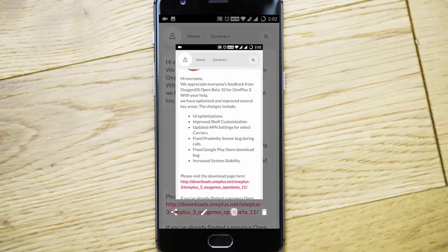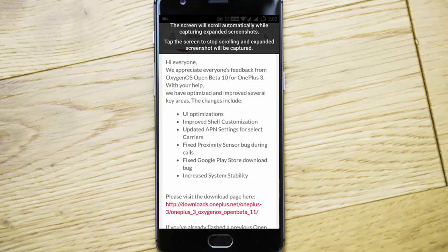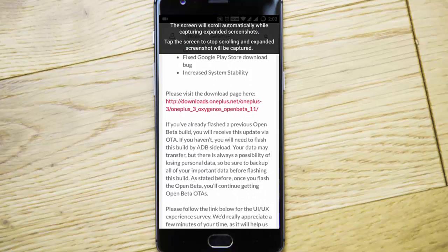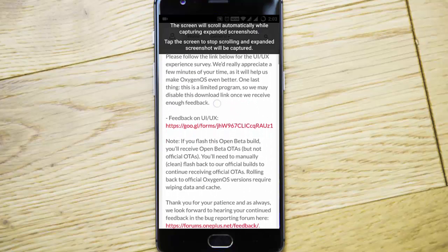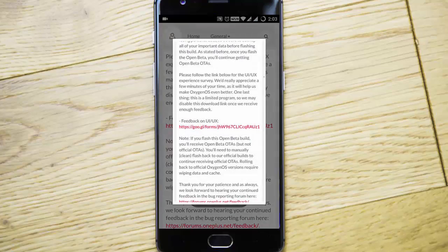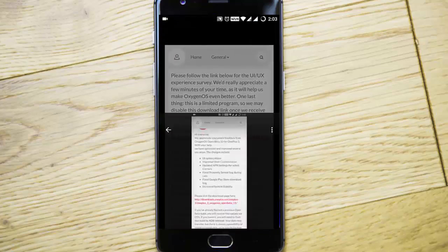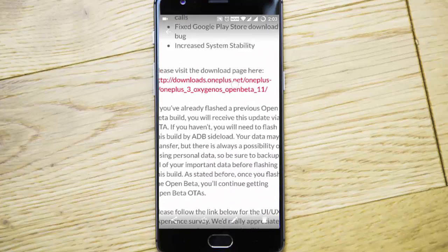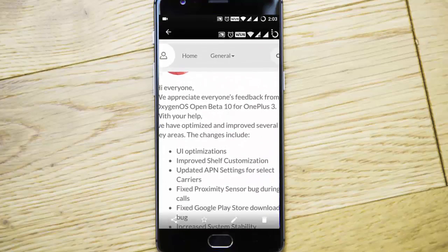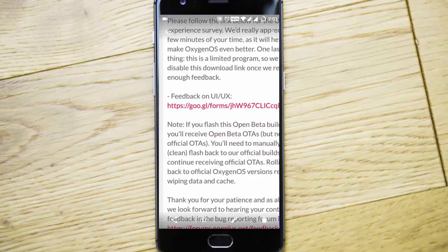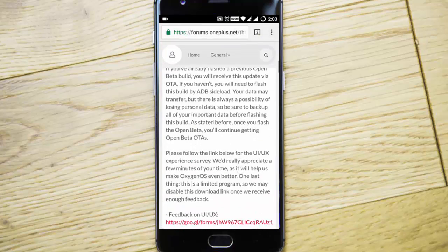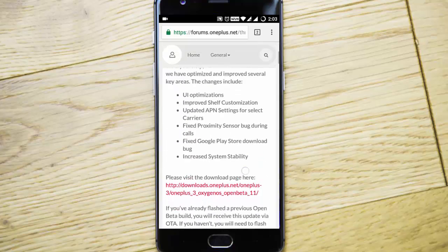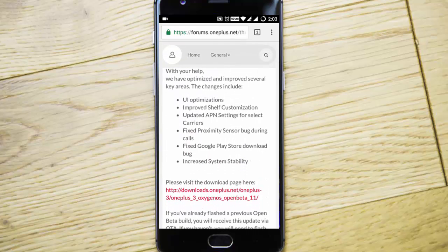If you take a screenshot, you'll see a button — click that and it will automatically start scrolling. When you want to finish, just tap, and you'll get a long screenshot. This is called the expanded screenshot. It's a cool feature in Open Beta and it's present in the Nougat build as well.